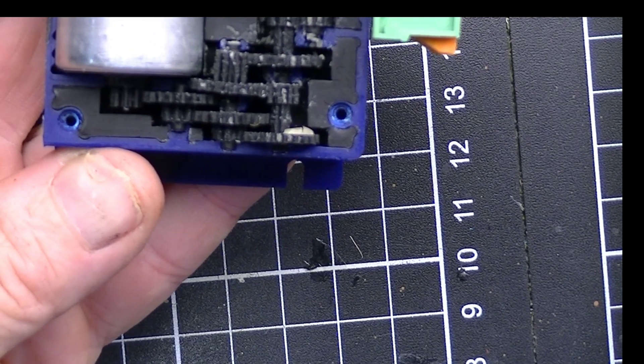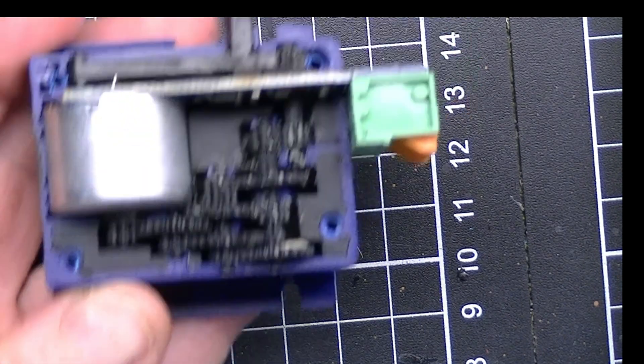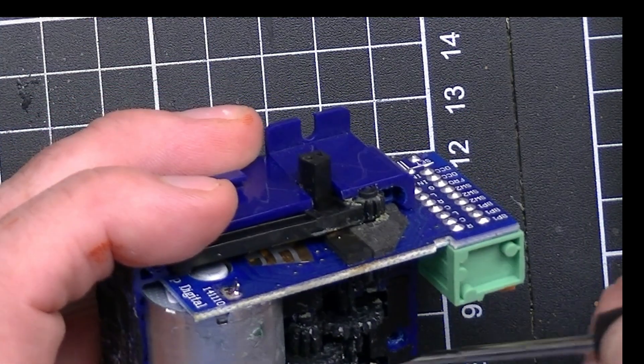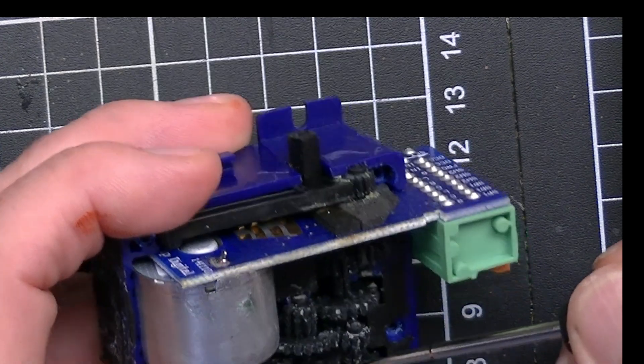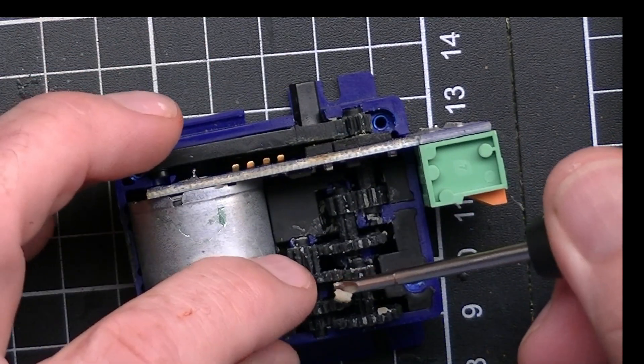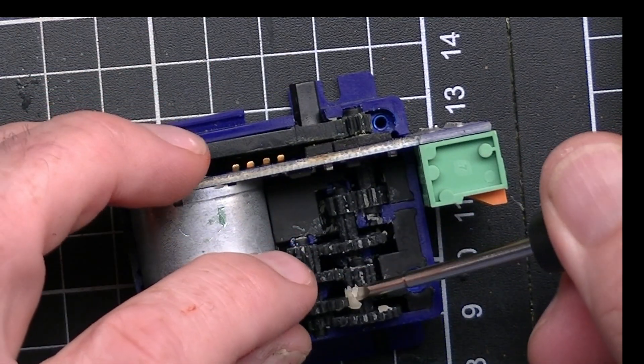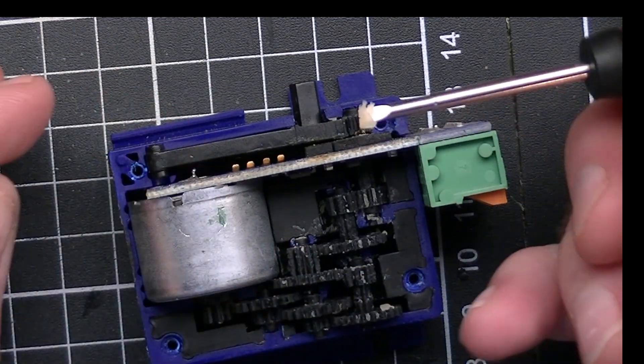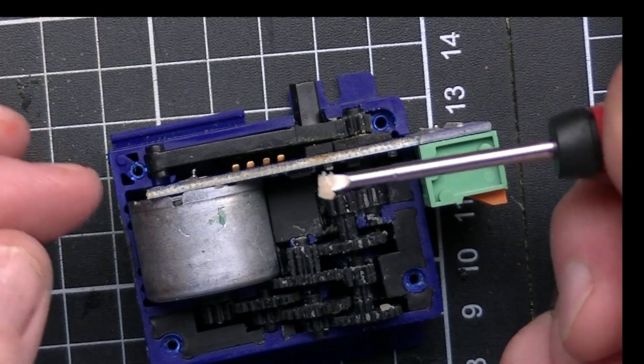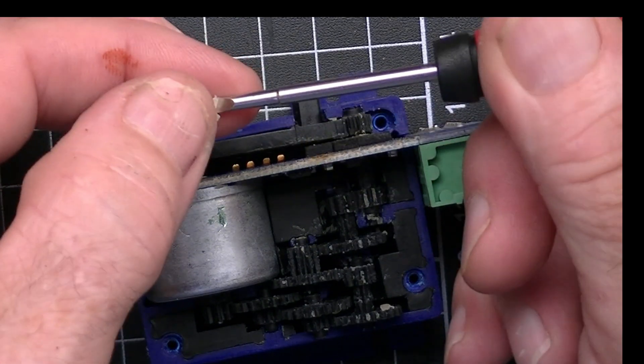Remembering that we're here in Australia but this motor hasn't had a lot of work and it's been sitting in an air-conditioned room all the time, so I was quite surprised at actually how hard this lubrication had become.